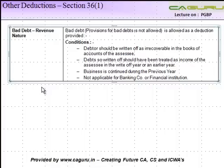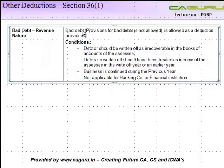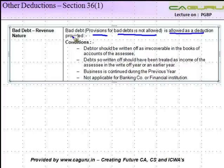Under other deductions, Section 36 subsection 1, we look at bad debts. A provision for bad debt is not allowed as a deduction. Now, let's first understand what is the meaning of bad debt.